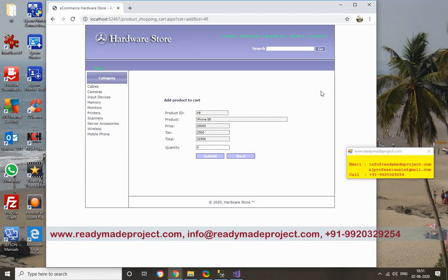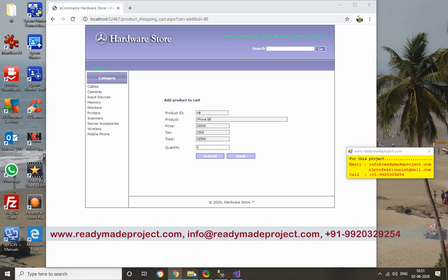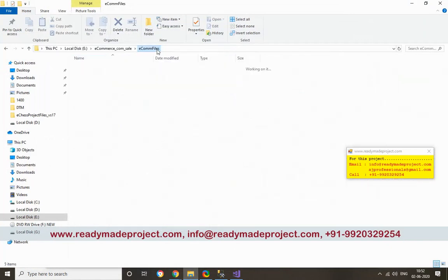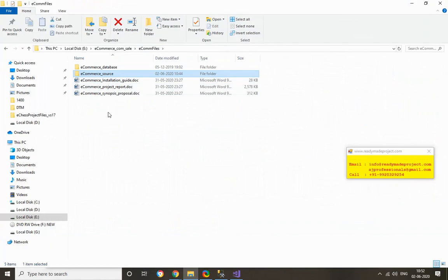This is the ASP.NET project with SQL Server. You will get all the files once you buy this. These are the files you will get.